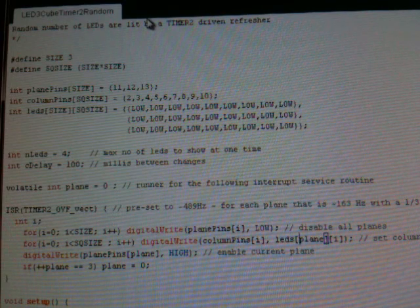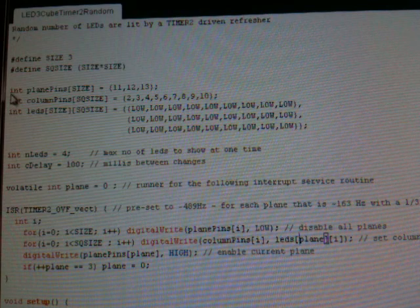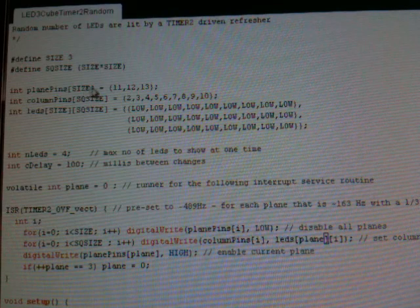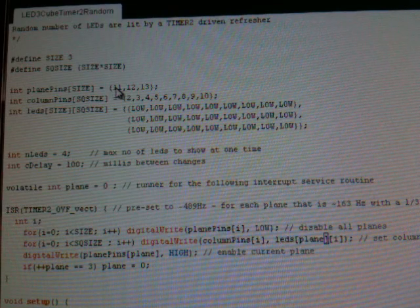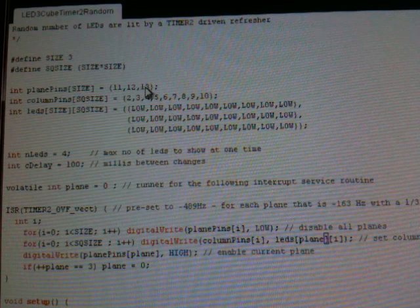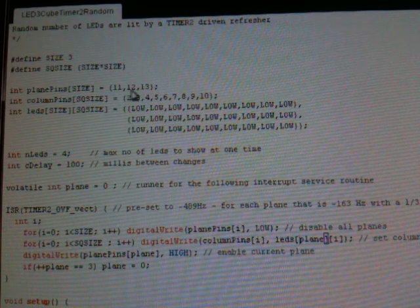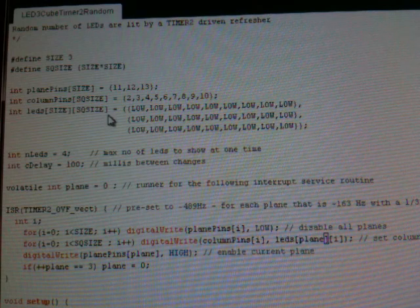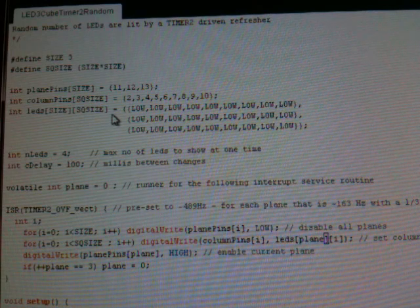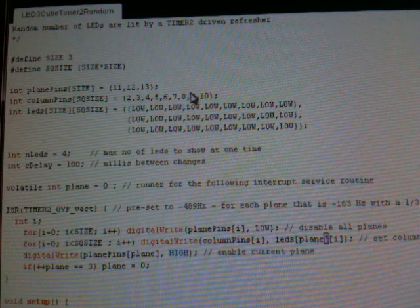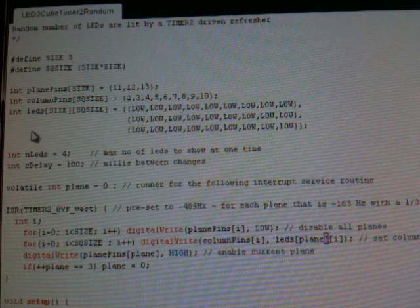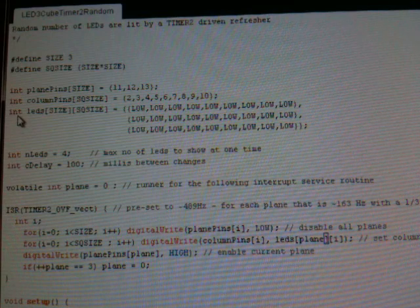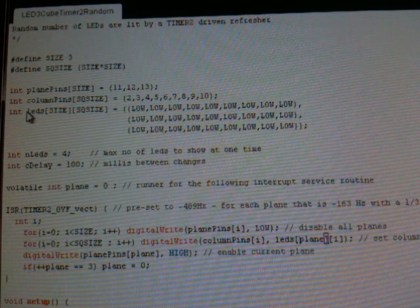Okay, let's go through the details here. First I define the plane pins, that's the Arduino AVR I/O pins which connect the planes through the transistors to ground: 11, 12, and 13. Then I have my column pins which are connected to the anode columns, the pins are 2 to 10 in this case. Next I have an array which is basically my buffer, it's a 3 by 9 array and I can set the LEDs to low or high in there.